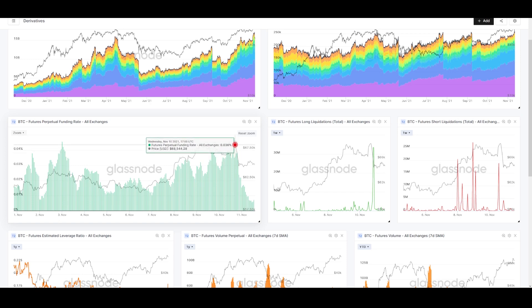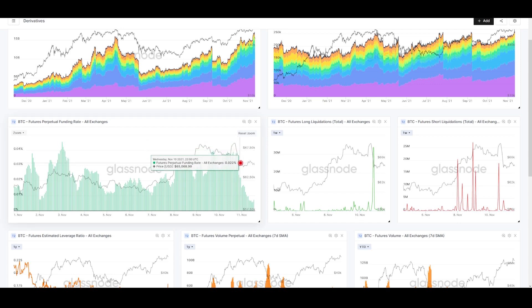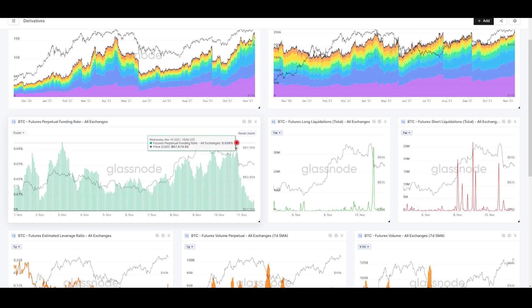It's hard to know exactly what catalyzed the move—whether it was a large ask in the spot market causing selling that triggered liquidations in futures, or whether futures itself got imbalanced and started a downward slide. Hard to say exactly.